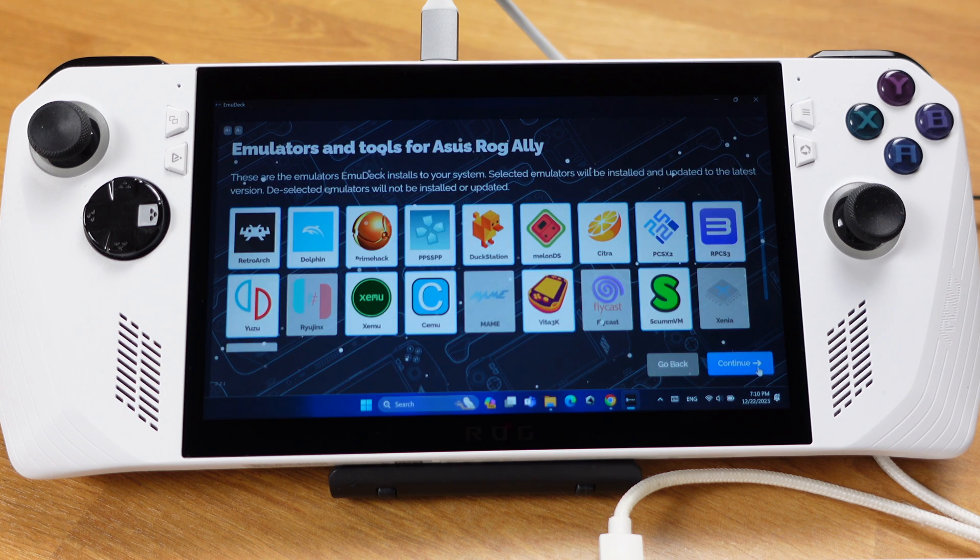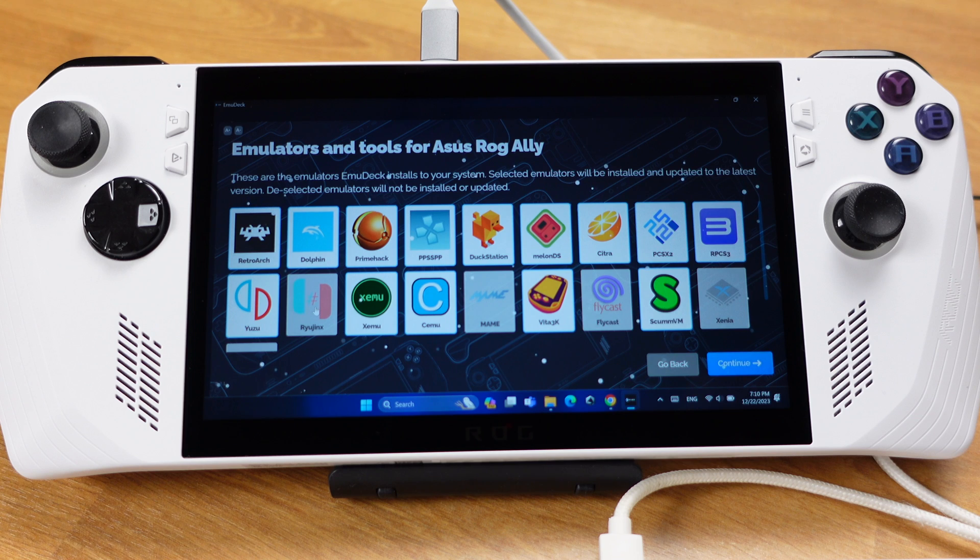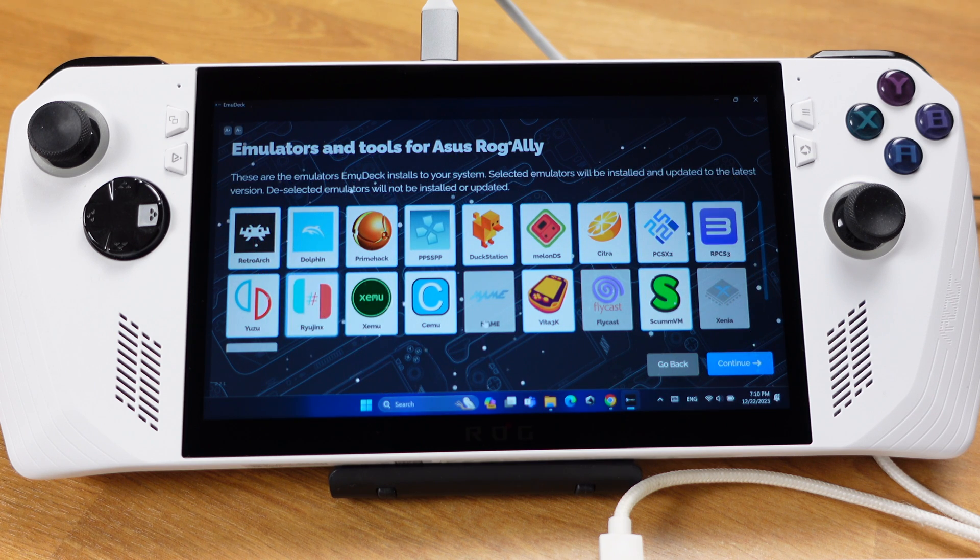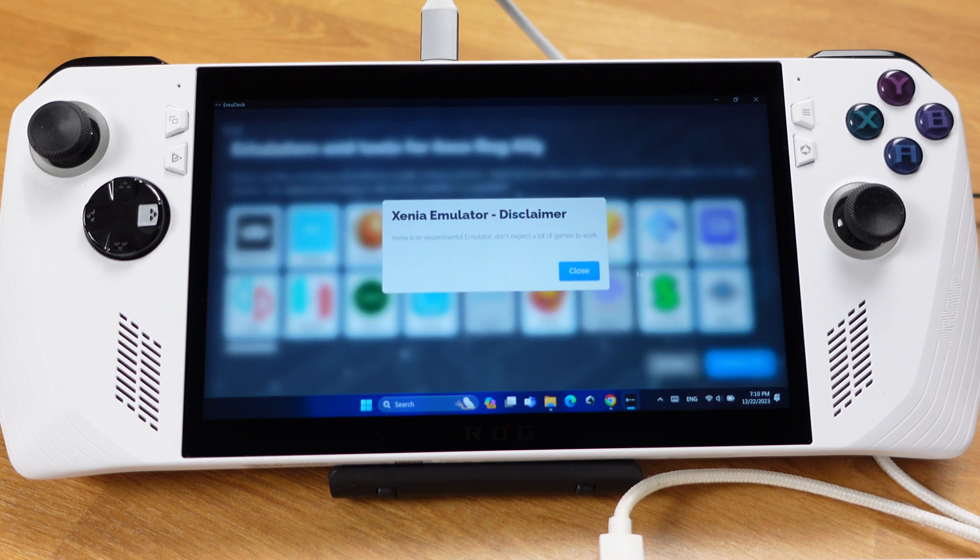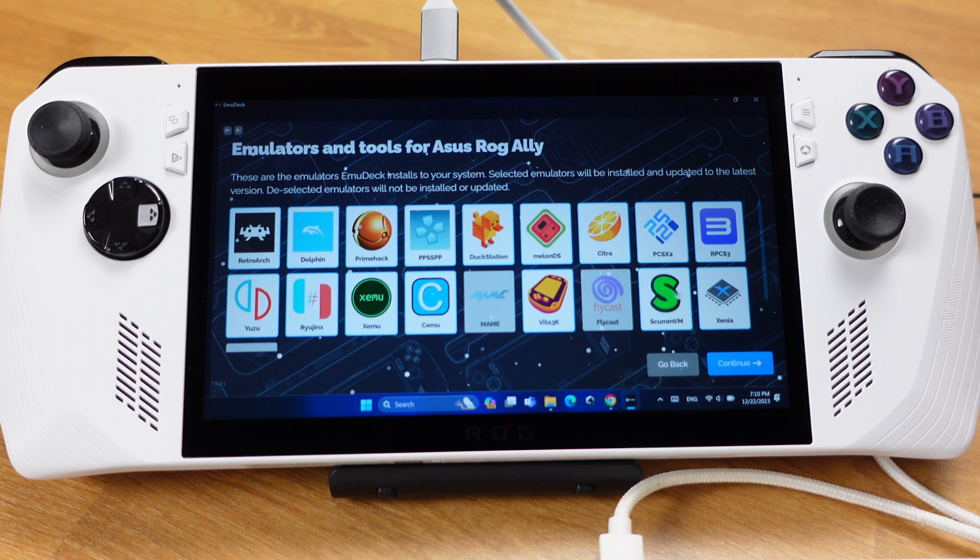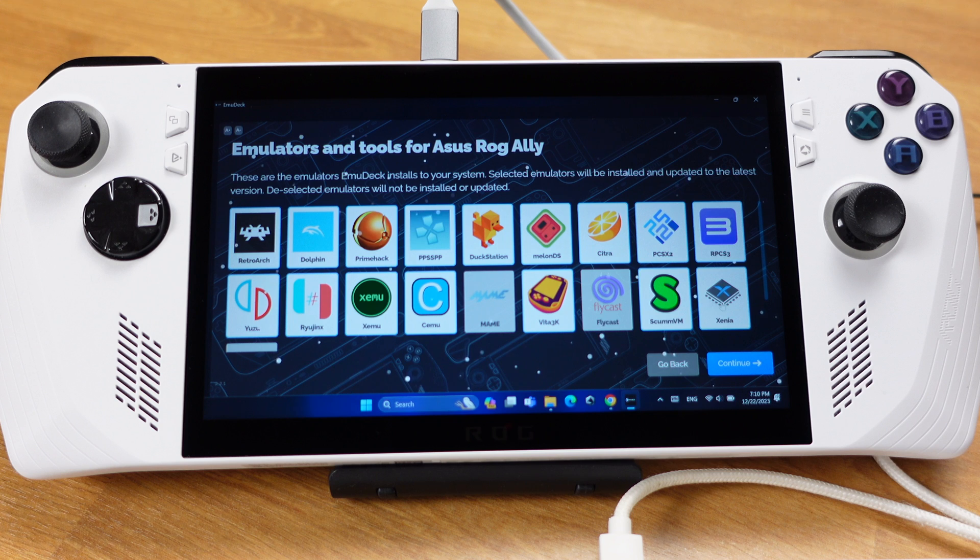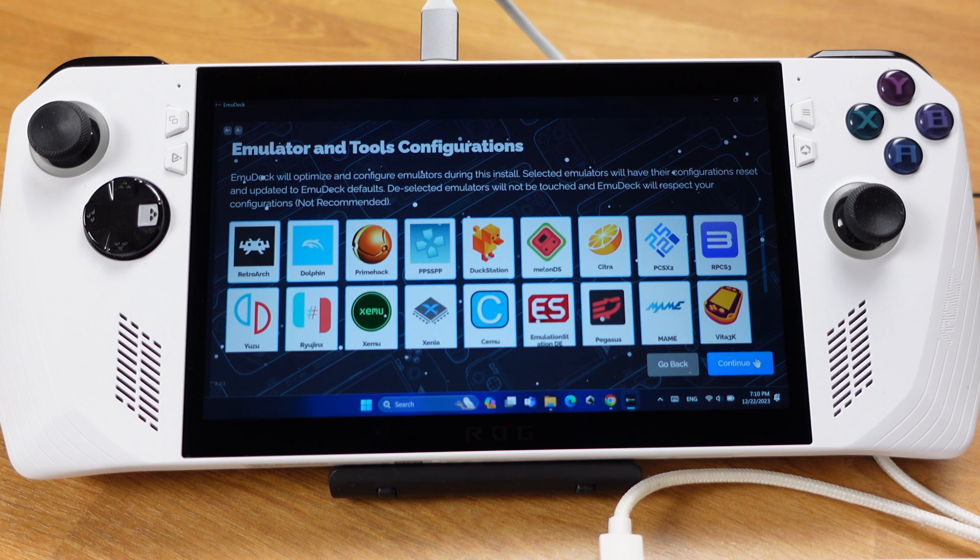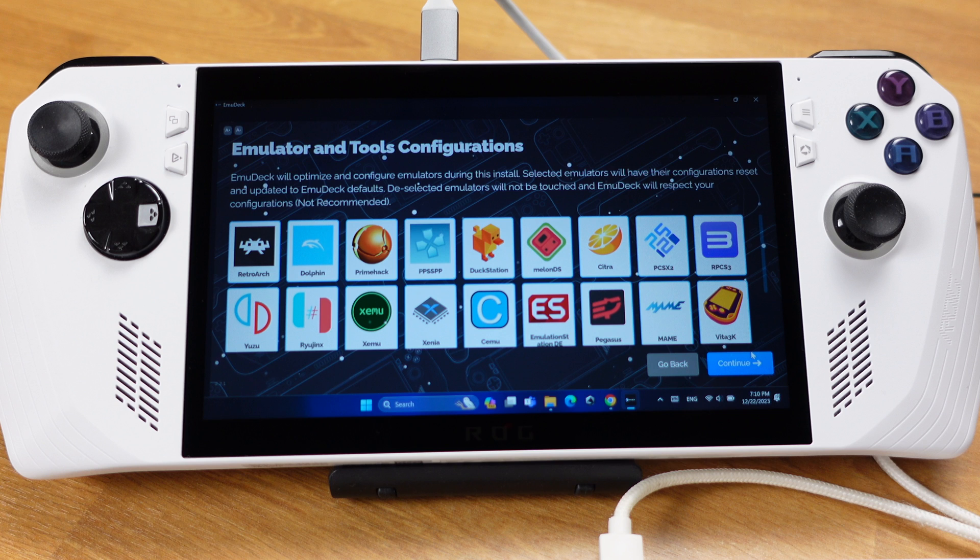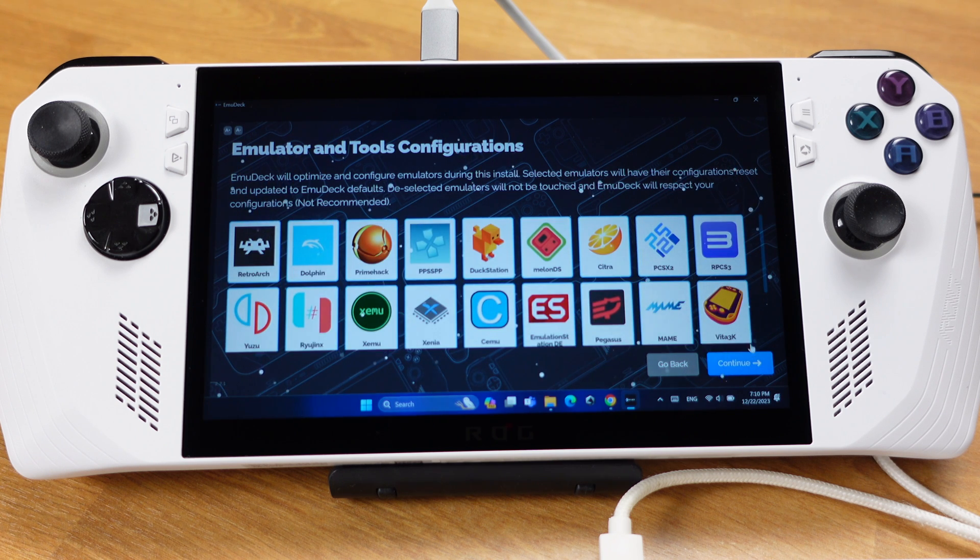On this page, you can just turn on any emulators you like to install into your system. But you can always come back to this page later on and install more emulators. After you turn on the emulators that you like to install on this page, then click Continue. On this page, I suggest you leave everything on, so EmuDeck will configure all emulators for you. Then click Continue.